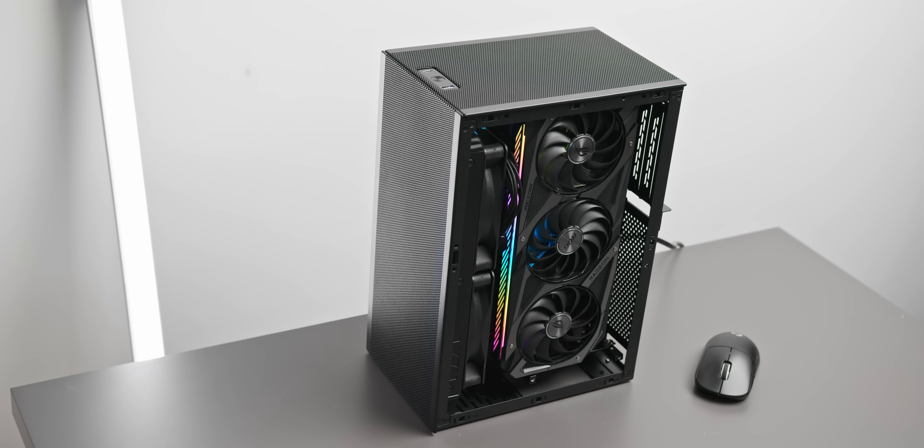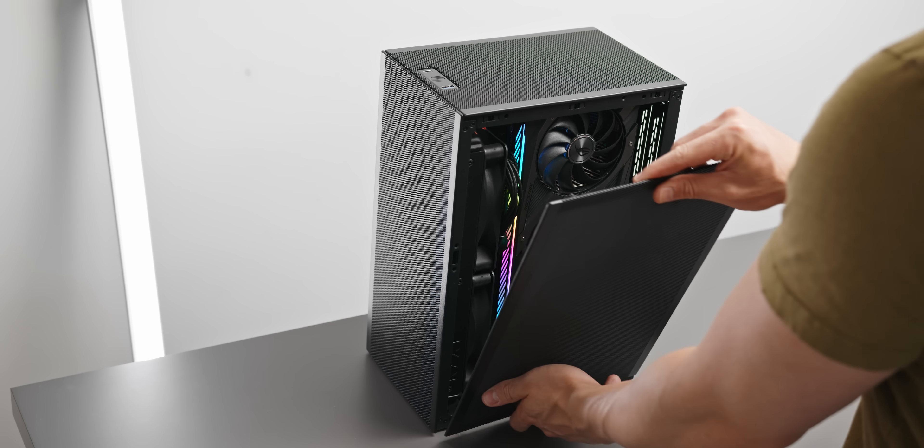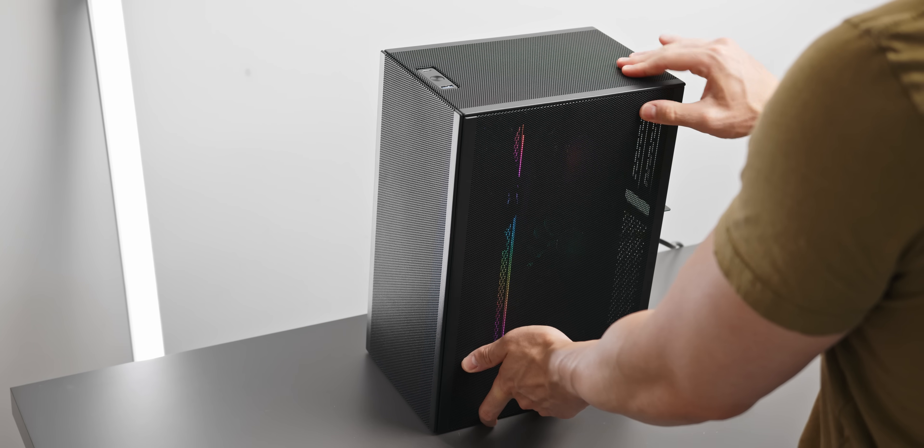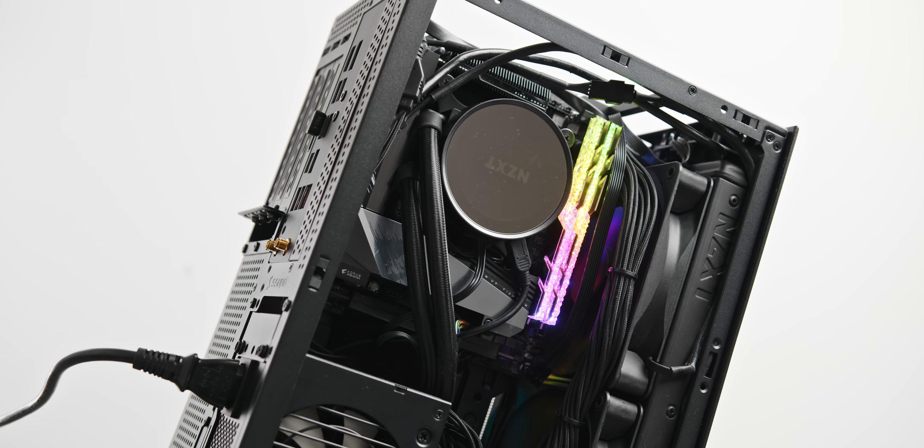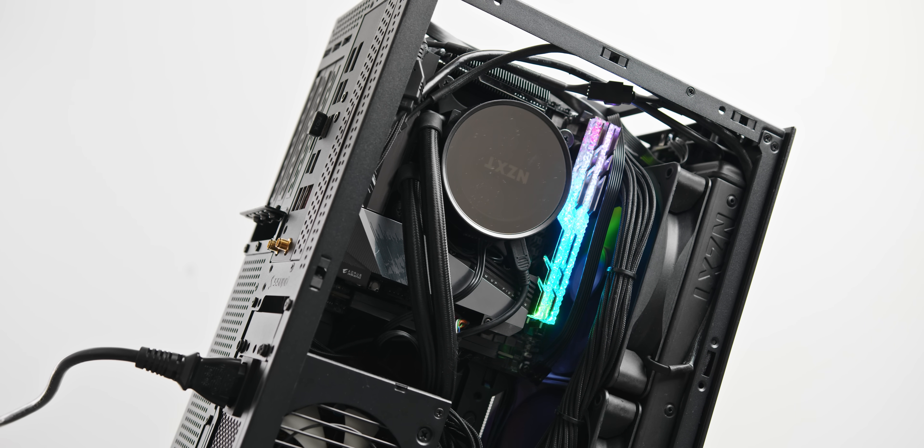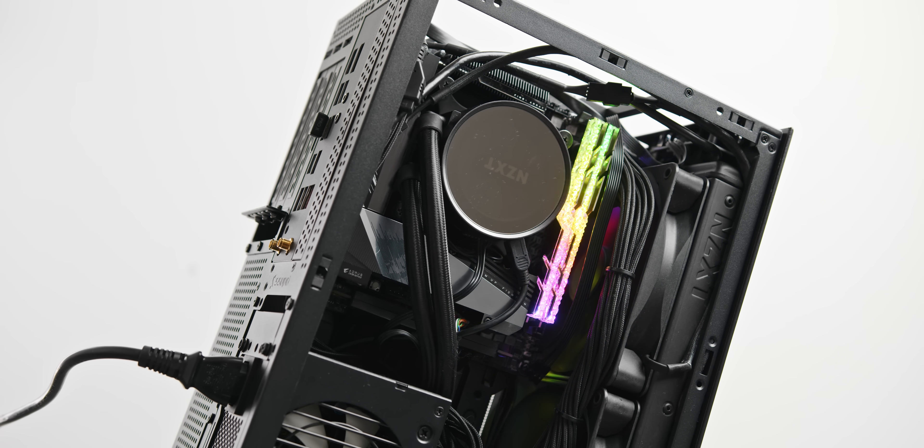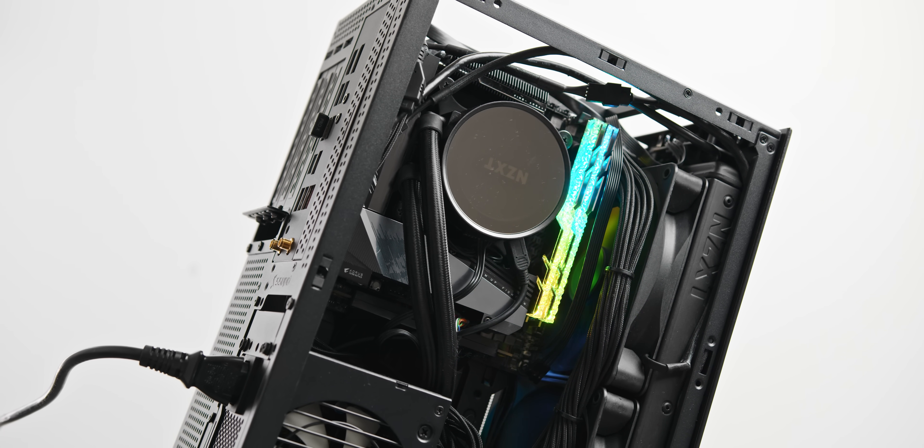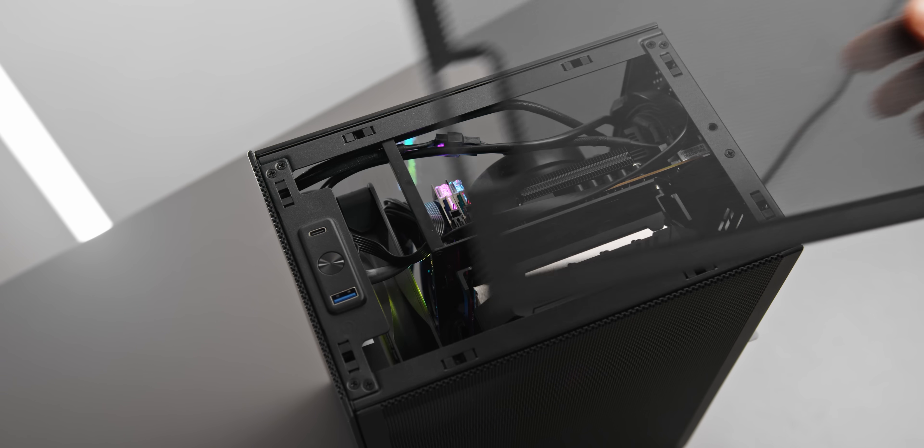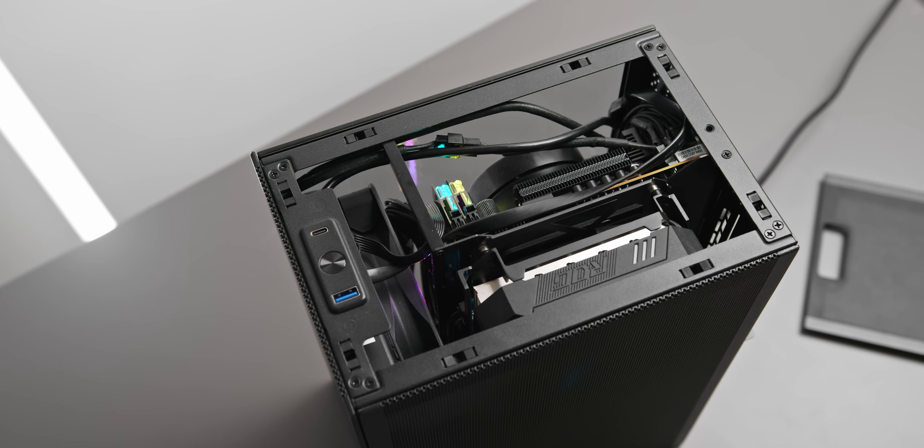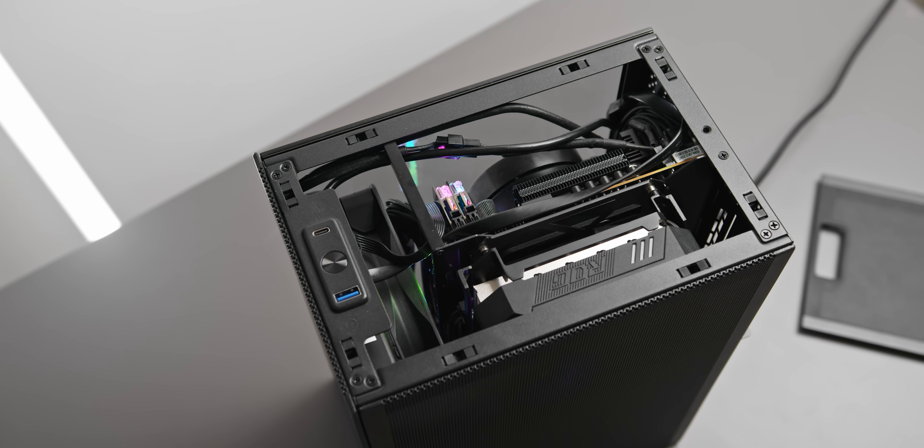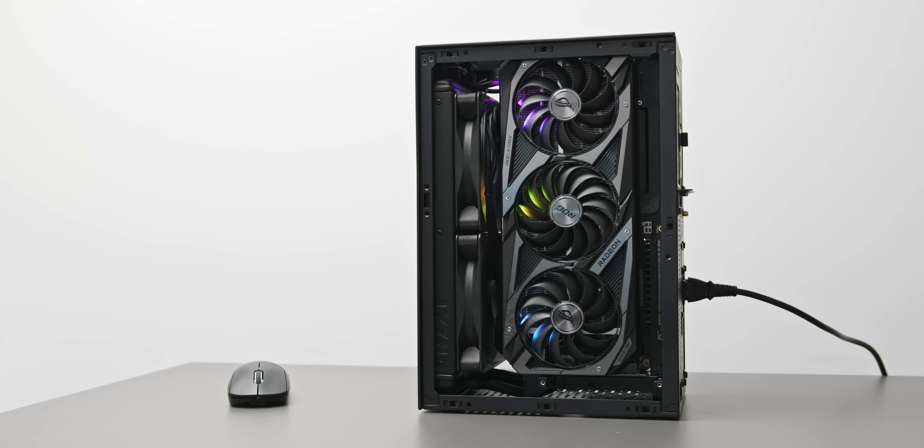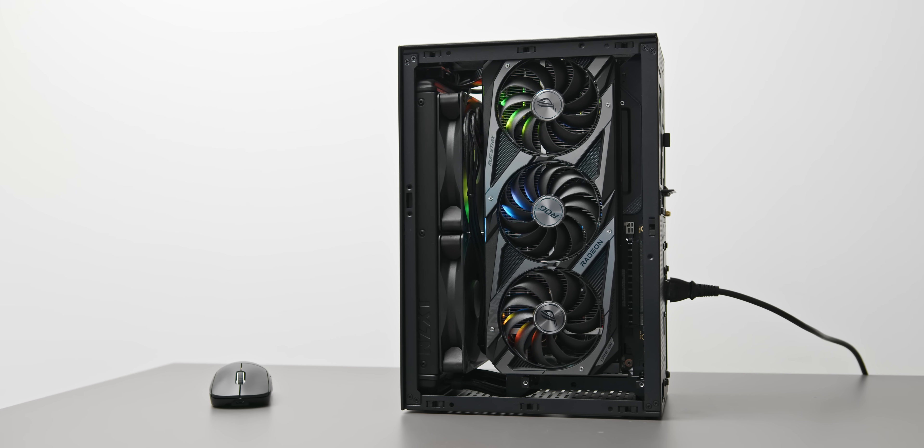So here's an idea of what a 12900k ITX build would look like. SSUPD Meshlicious, 280mm liquid cooler, 750W power supply from Corsair, and a powerful GPU on the flip side. If you're interested to know more about this case I will leave some more videos down below that I've completed with it. And I'll also link the exact 90 degree DisplayPort adapter that I'm using here as well - that is not included in the box unfortunately.